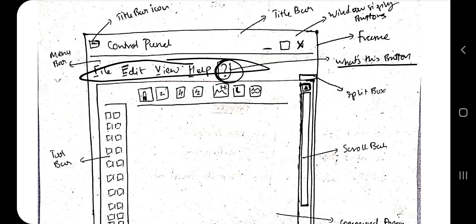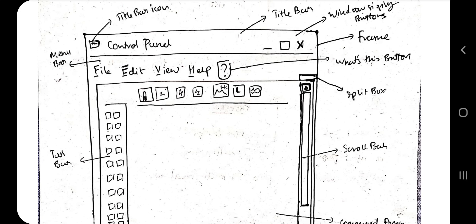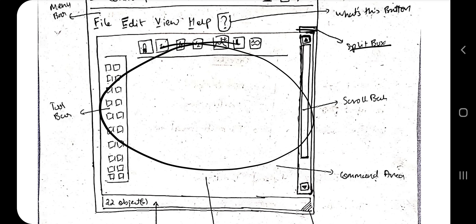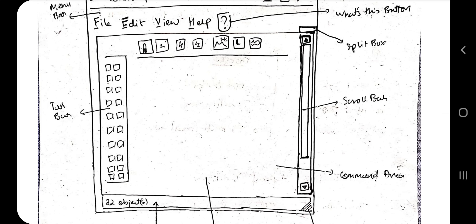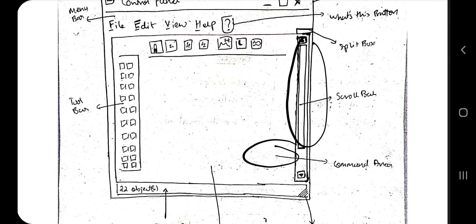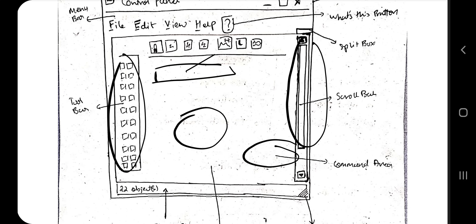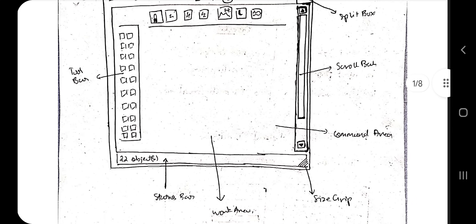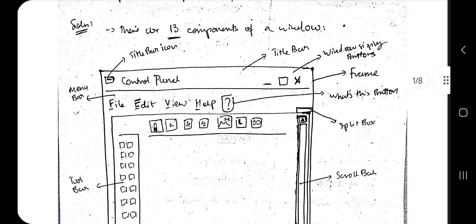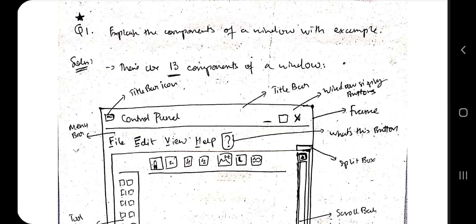After the menu bar we have something called the split box. The split box will remove an item and present it as a different window. Then we have the scroll bar. We also have a command area or search area. The working area contains the tools — that is the toolbar. And there is the size grip — if you hold it and drag, the screen becomes bigger. Those are the 13 components you have to write about.